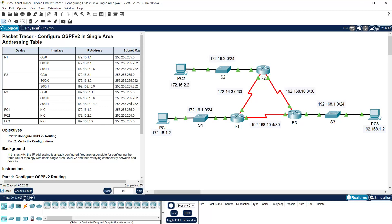Hi friends, welcome. In this video we are going to configure CCNP encor Packet Tracer activity OSPFv2 in single area. Friends, please subscribe, share, and like our channel. Also, if you wish to get any technical support, you can contact our team — all the details are given in the description below.